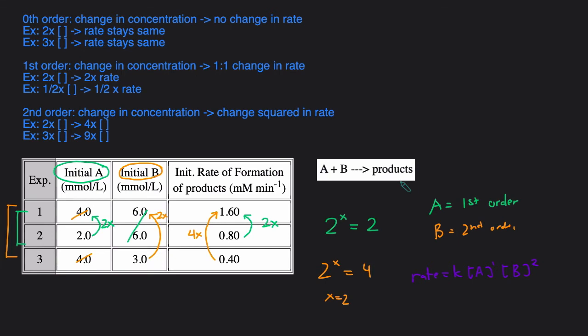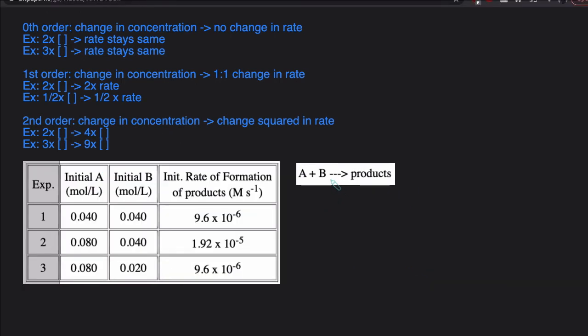Let's take a look at another example. Once again we have the reaction A plus B forms product, and a table of three different experiments with different initial concentrations and initial rates. We'll start by finding the order of A. To find the order of A, we find the two experiments in which the concentration of the other reactant stays the same — that's trials 1 and 2, where the concentration of B is not changing.